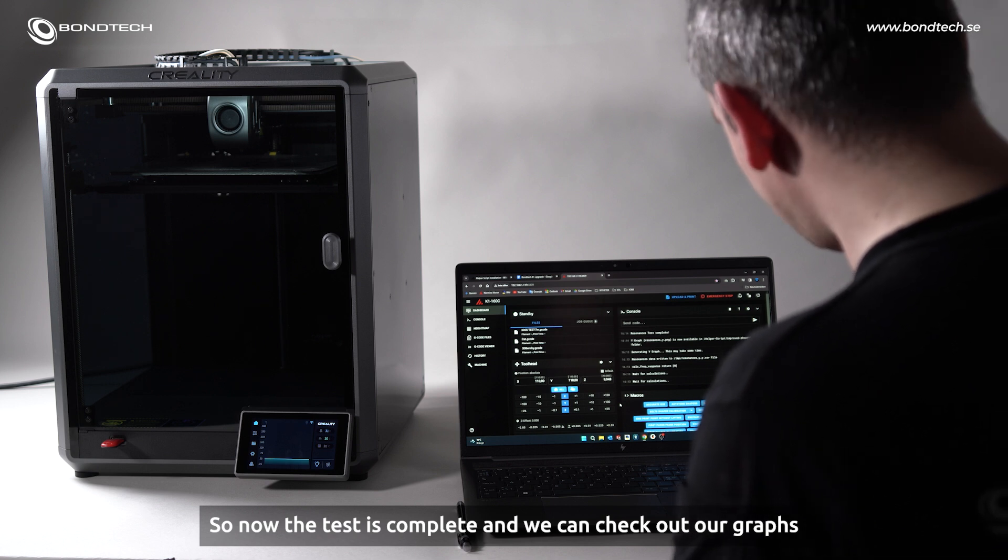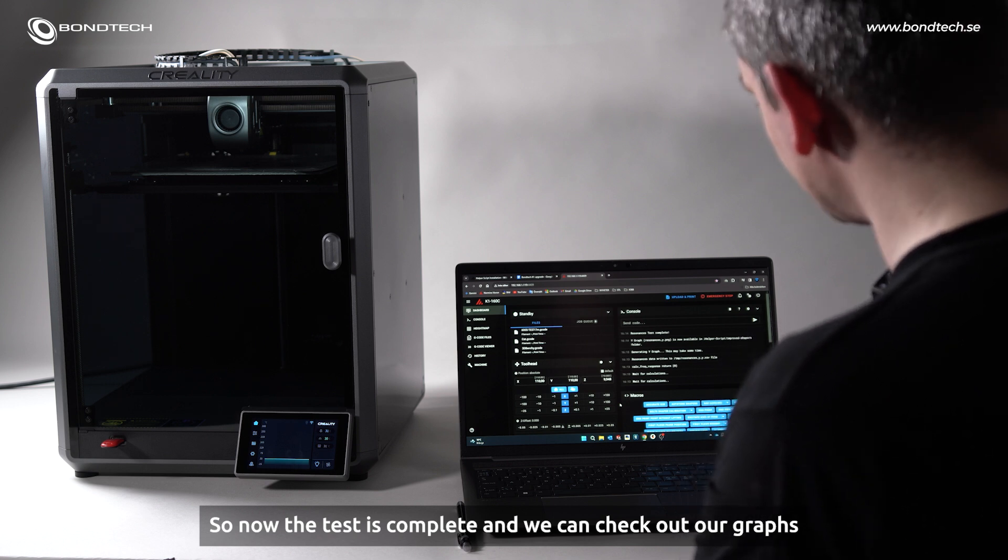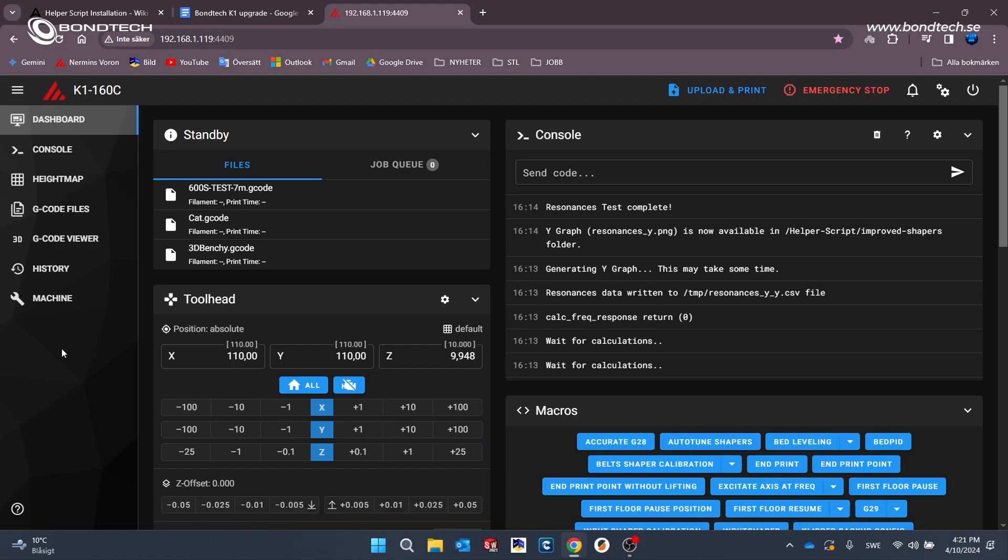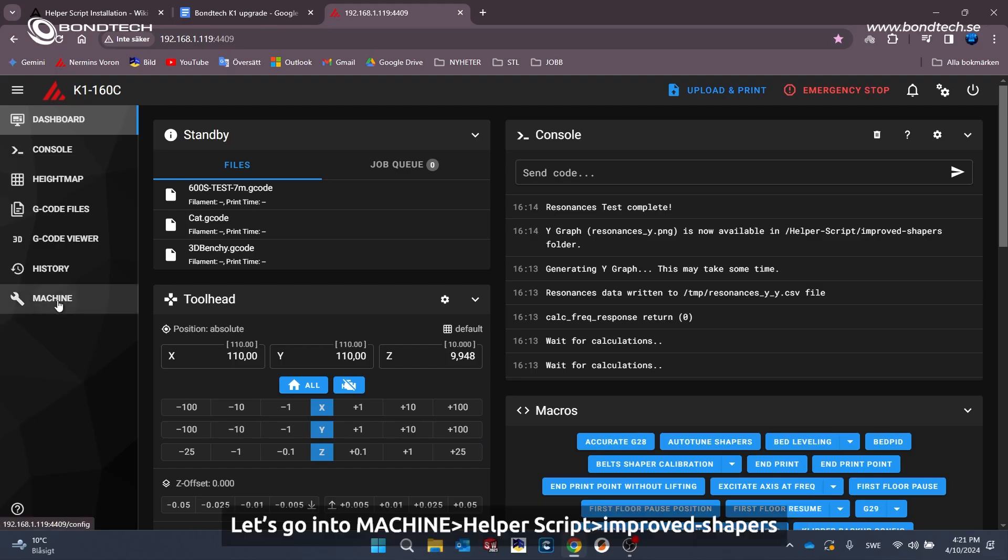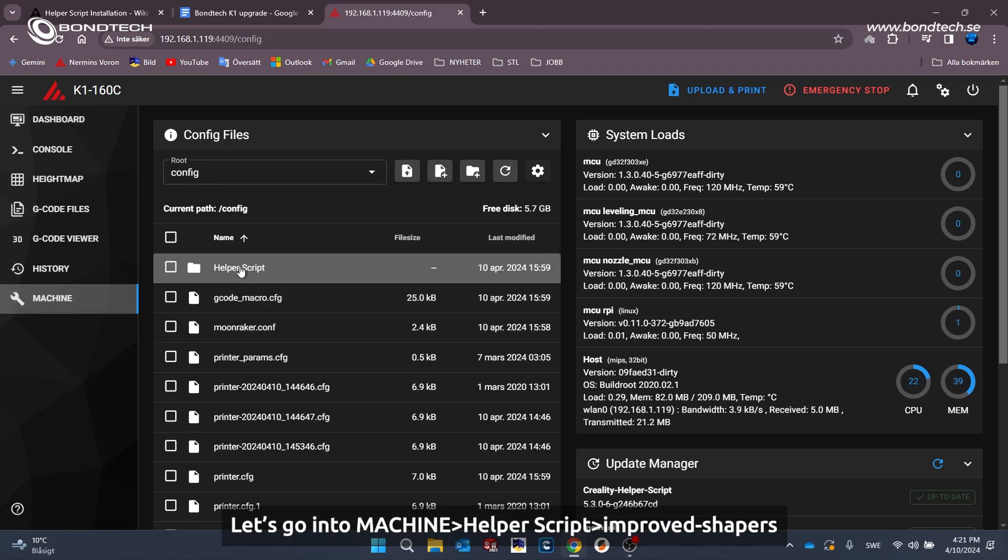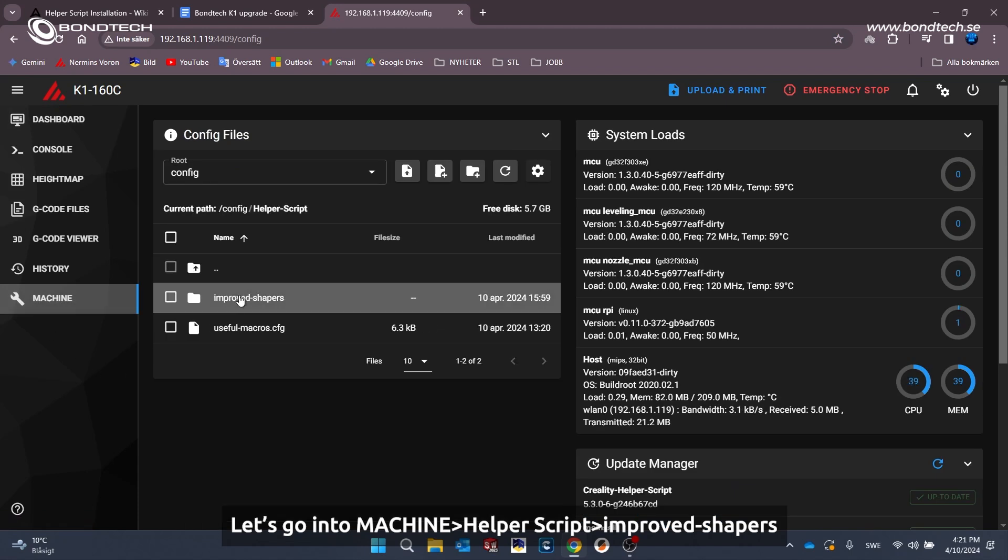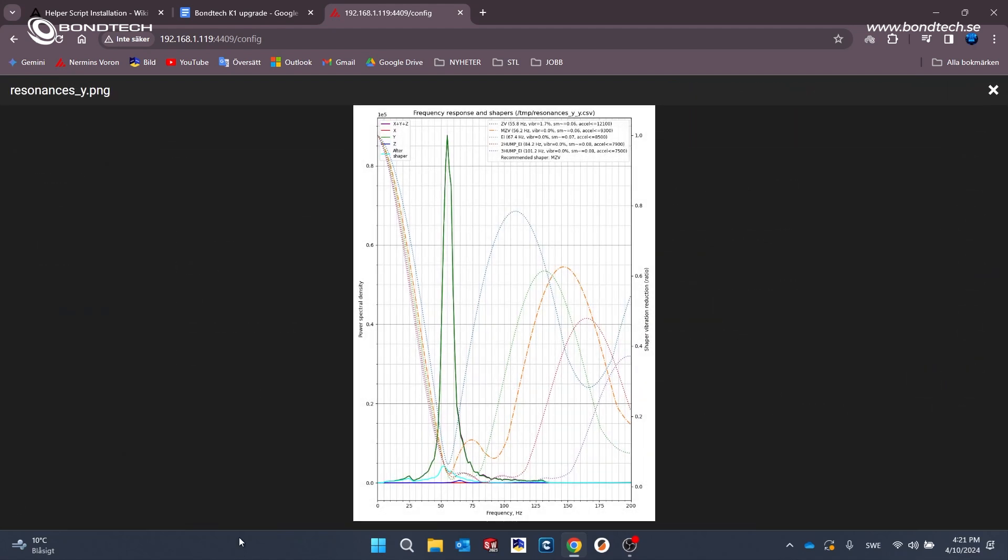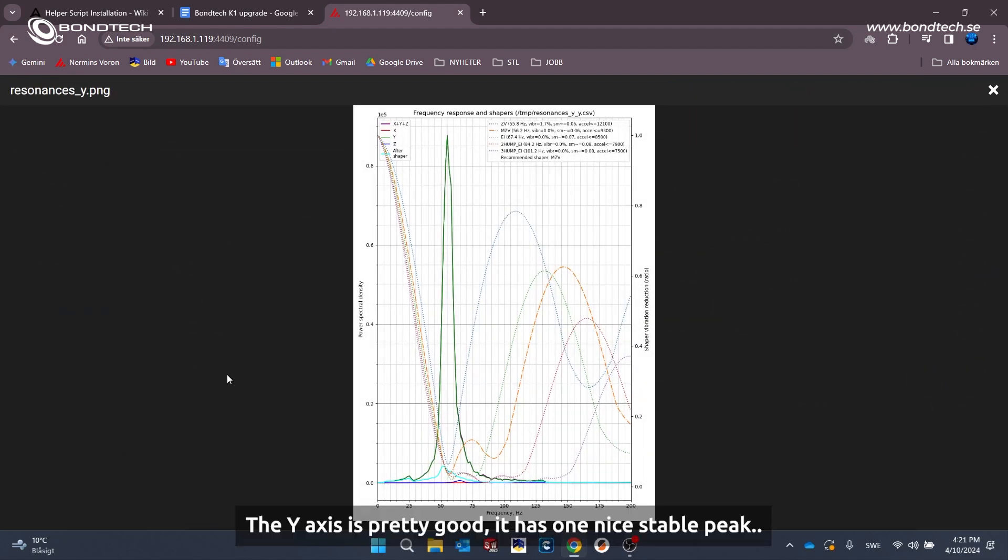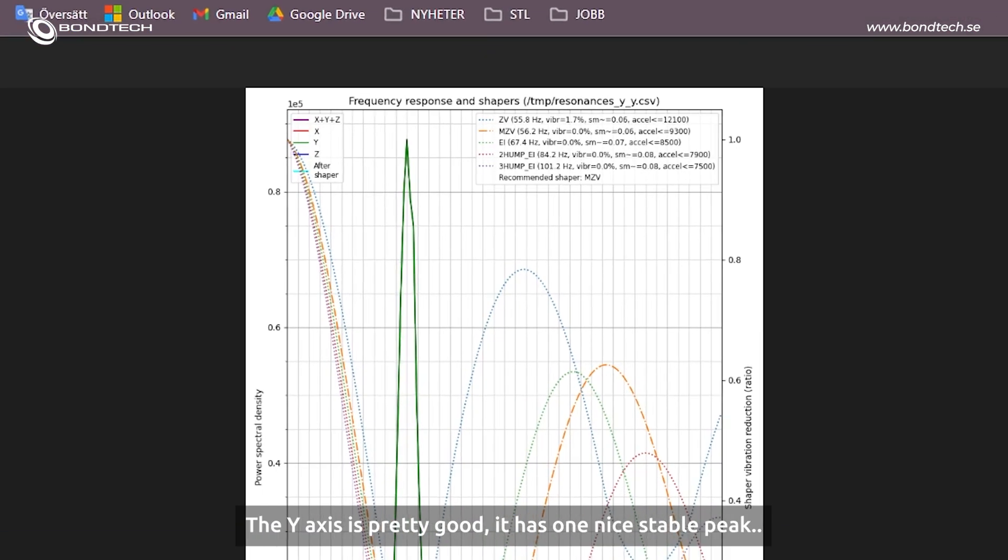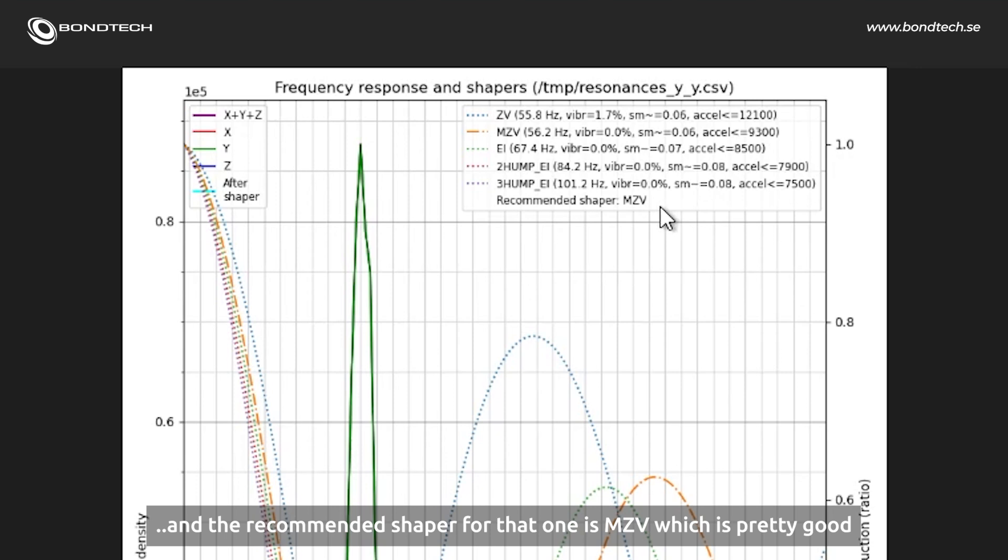Let's go into machine, helper script, improved shapers. Let's see. The Y-axis is pretty good. It has one nice stable peak. And the recommended shaper for that one is MZV, which is pretty good.